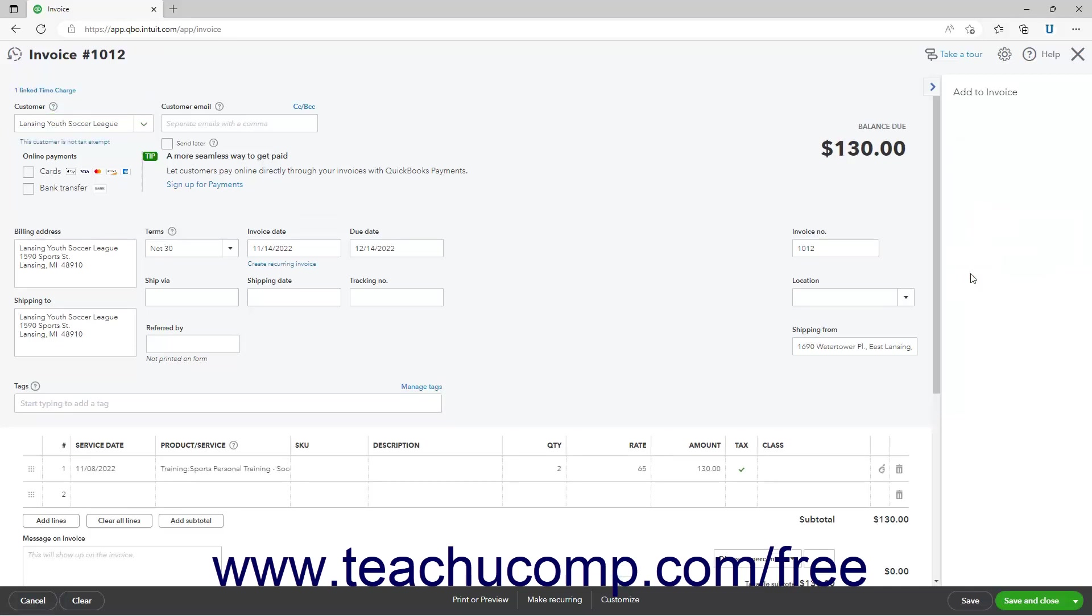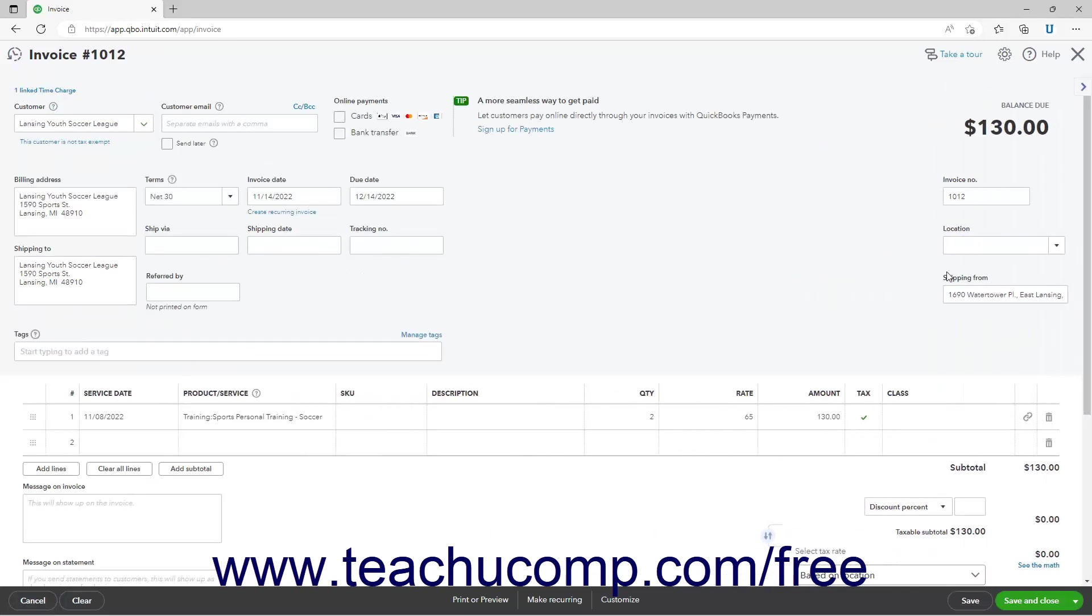After adding the billable costs, enter any other invoice information you need. Then click a Save button choice in the toolbar at the bottom of the invoice window to save it.